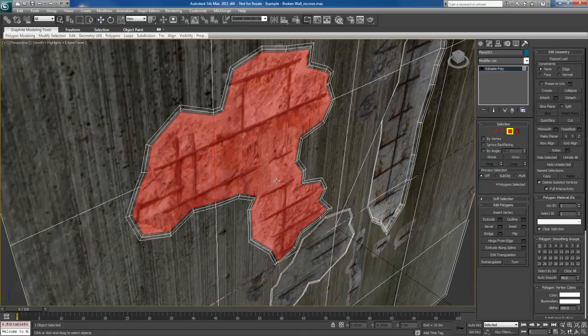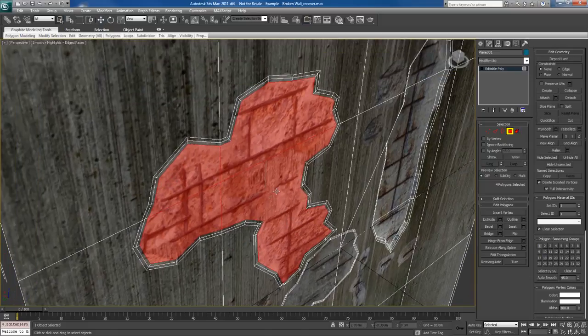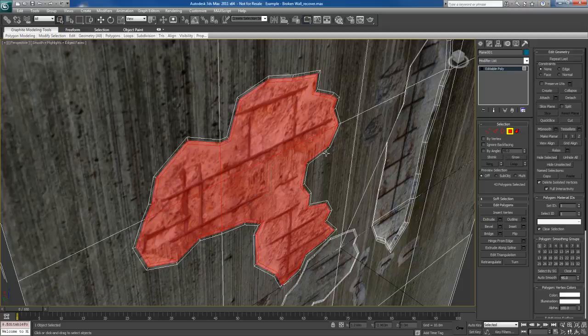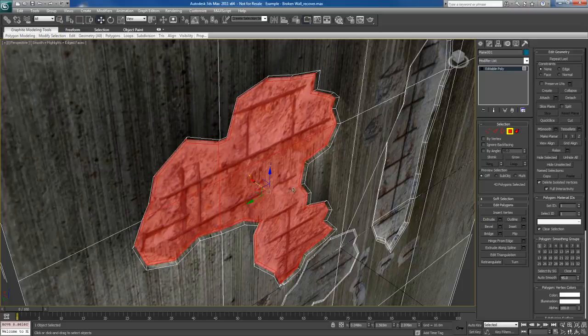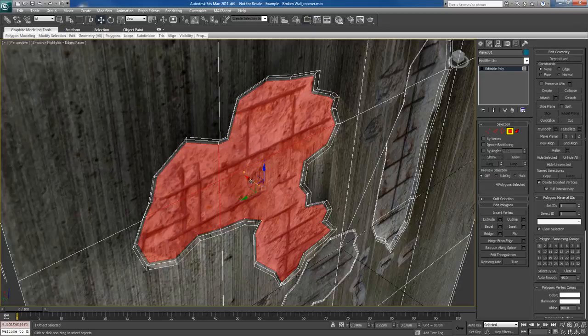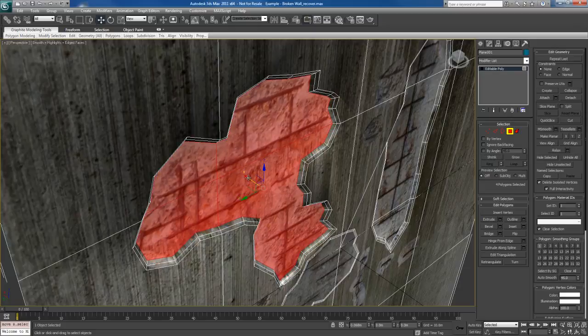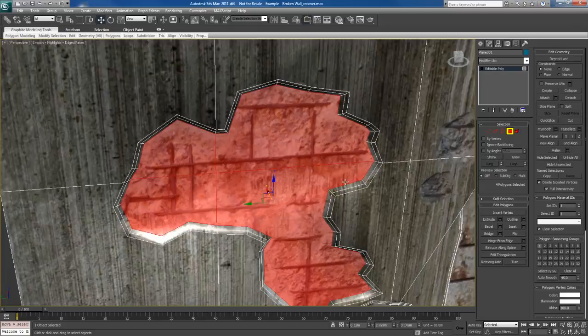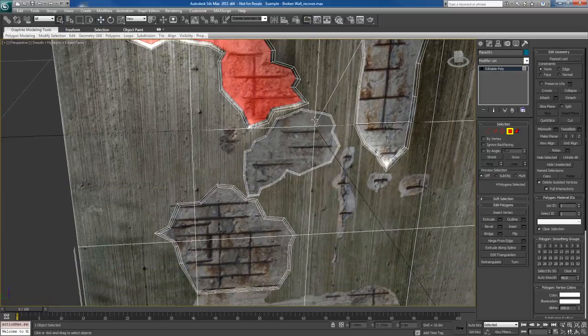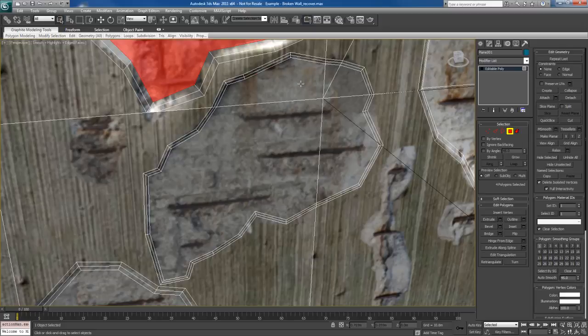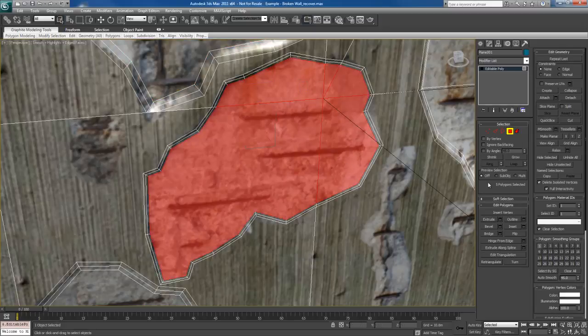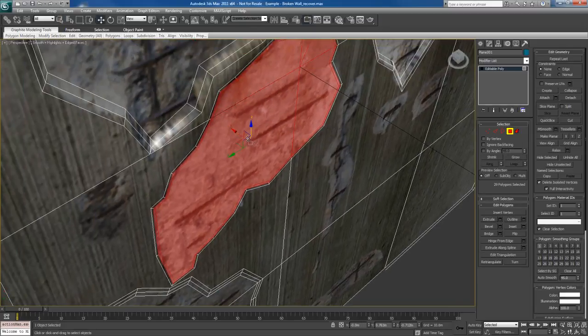And basically it's the same thing. Just take the rest of these polys, for example, these over here. Grow the selection. Move these in a bit. Shrink the selection one time. And then push these in a little bit more. And that'll do it. That's pretty much it.